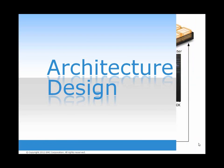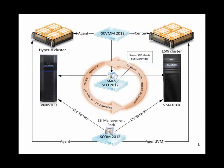In this architecture design, you can see the Microsoft components SCVMM 2012 SP1, SCO 2012 SP1, and SCOM 2012 SP1, working with the ESI Service, the ESI Management Packs, and ESI PowerShell to automate virtual machine deployment and automate storage provisioning with ESI PowerShell for EMC hardware.